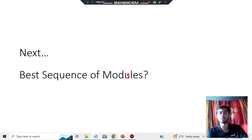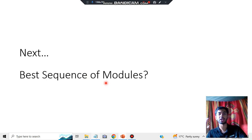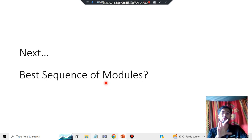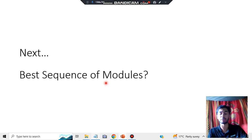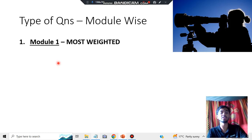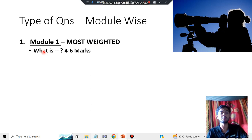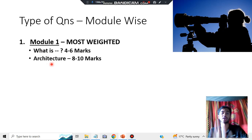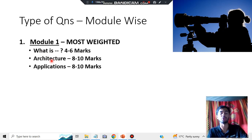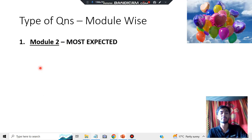Now let's discuss the best sequence of modules to follow. The first module is the most weighted module because it has a lot of concepts, each of which is heavily marked. You'll have a lot of 'What is' questions since it is the introductory module. There is also a five-layer architecture question — very important. Big data applications and case studies are also super important questions in Module 1, and I'll be discussing each of these in depth.